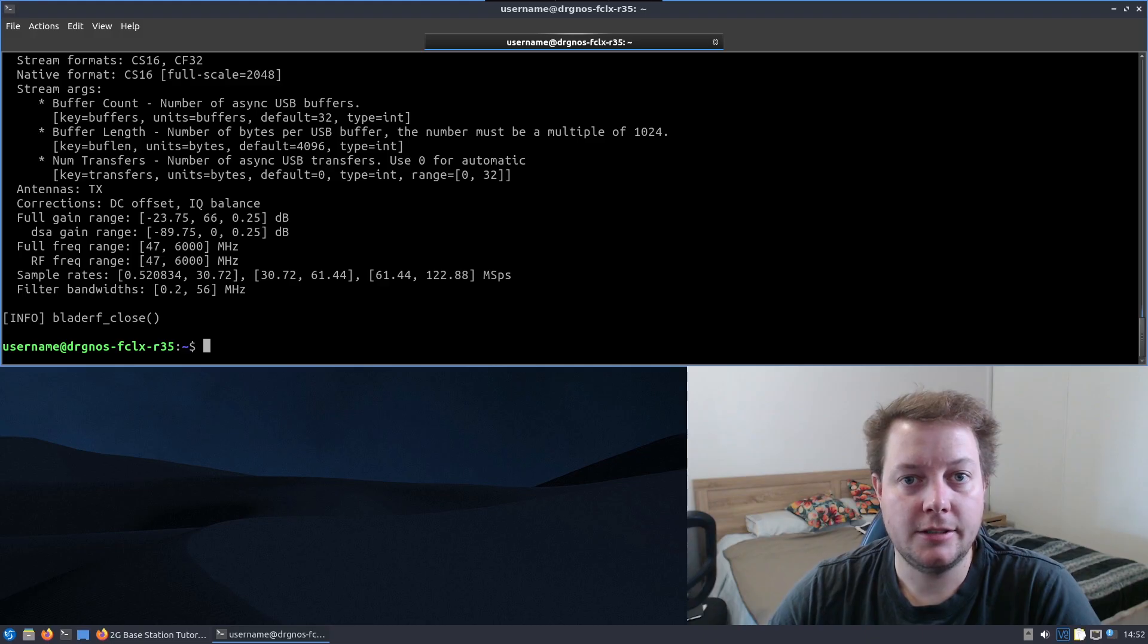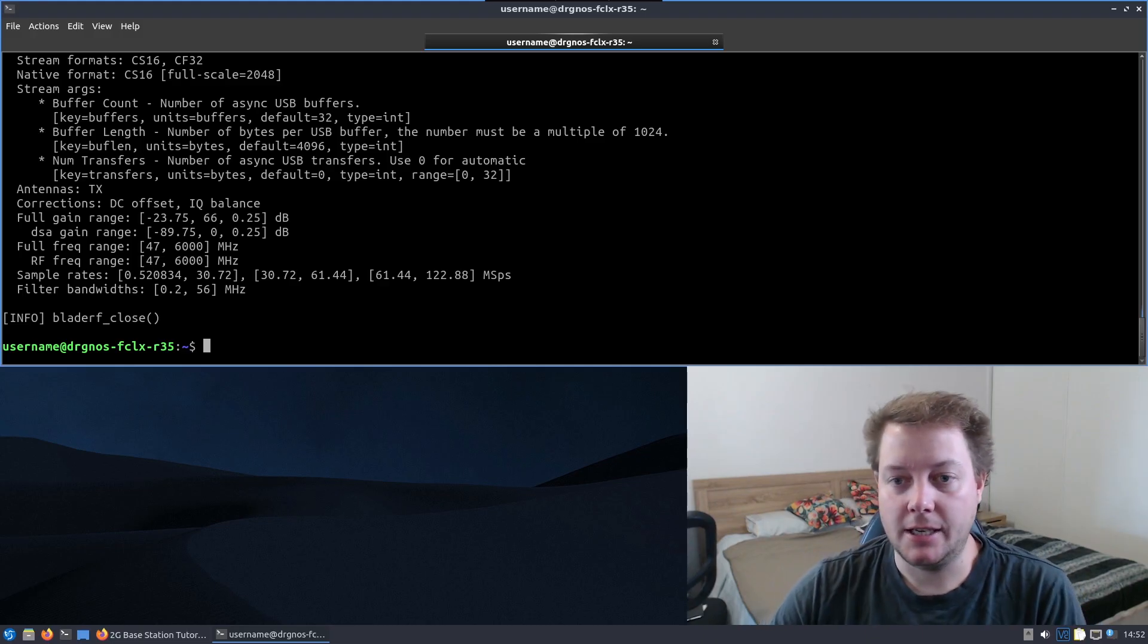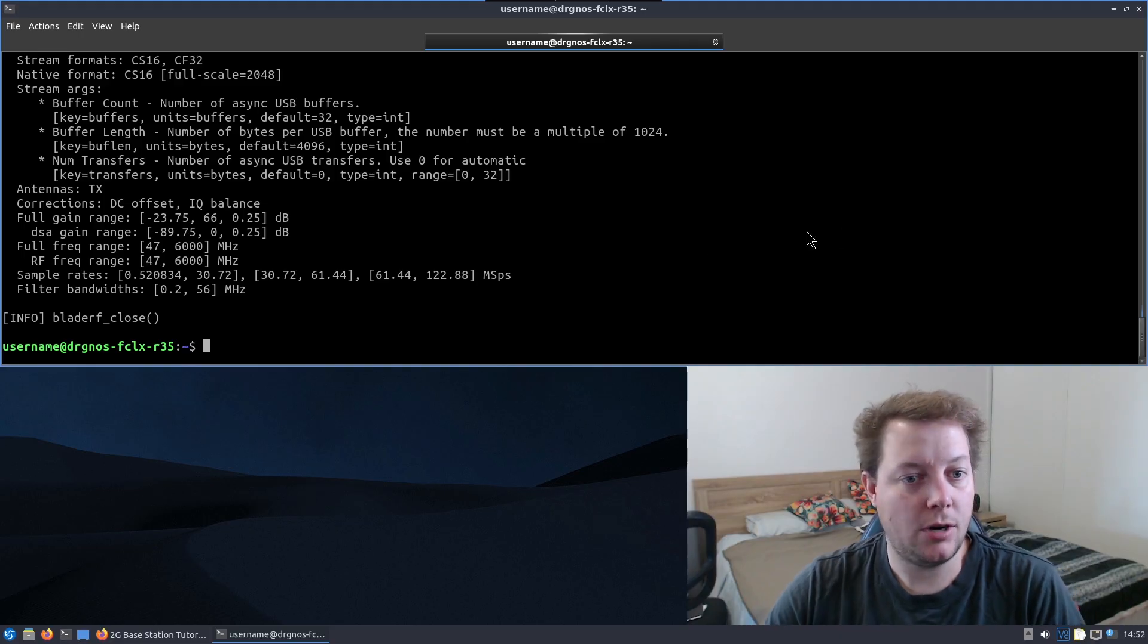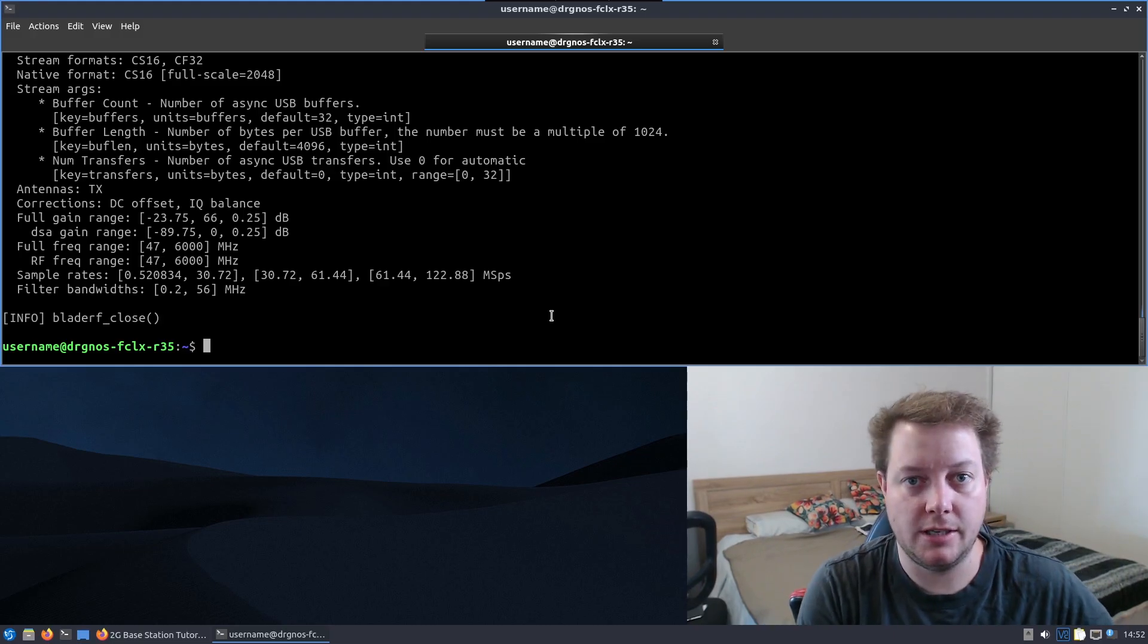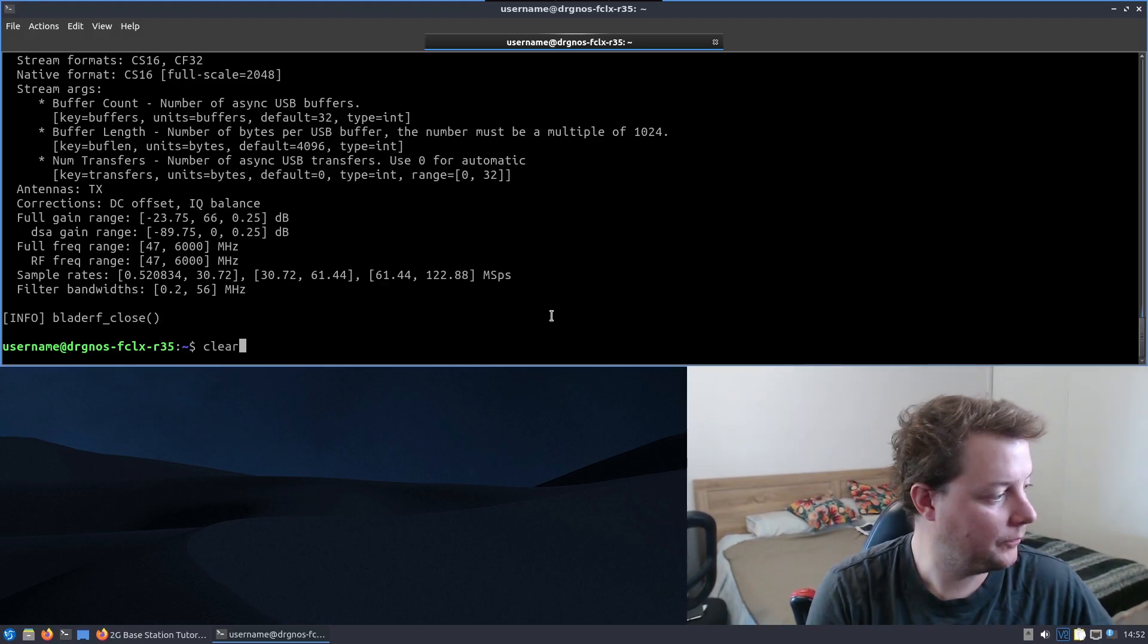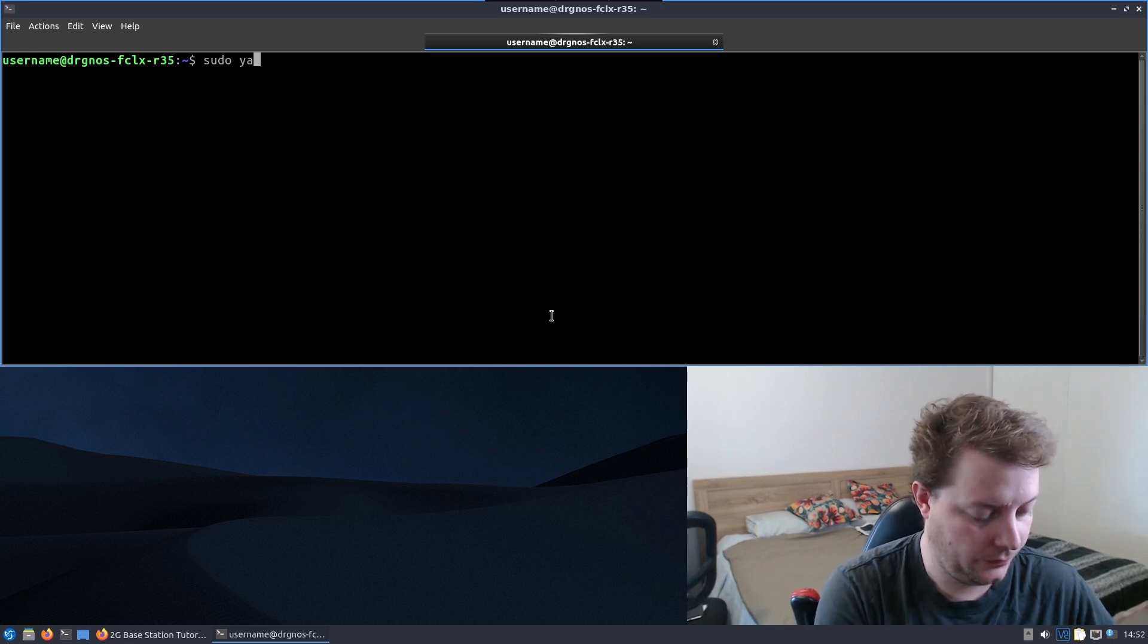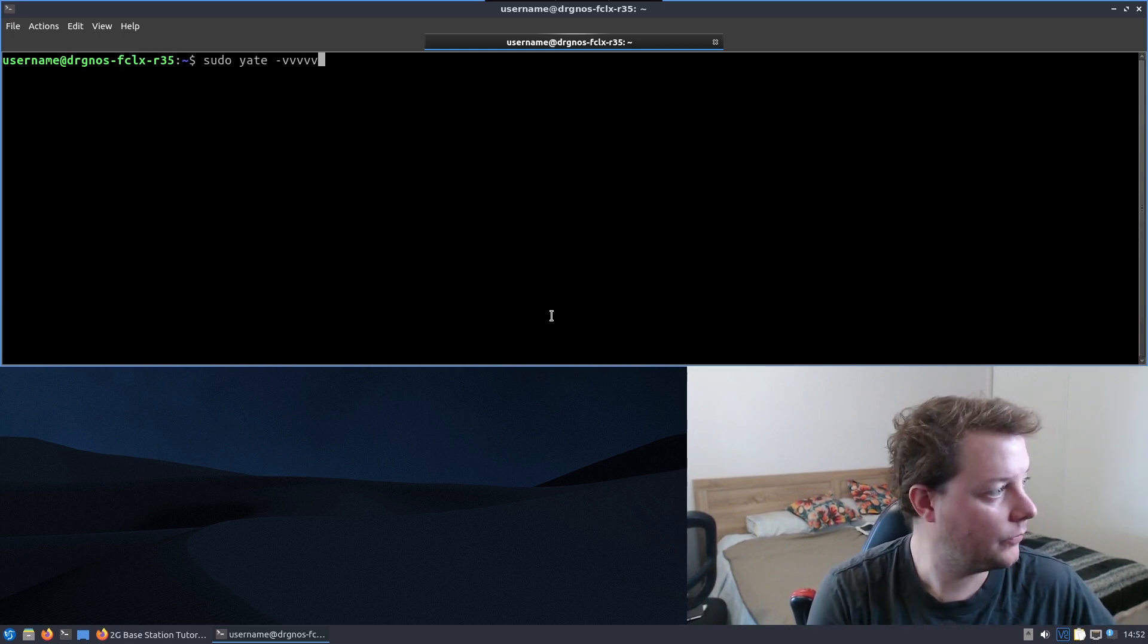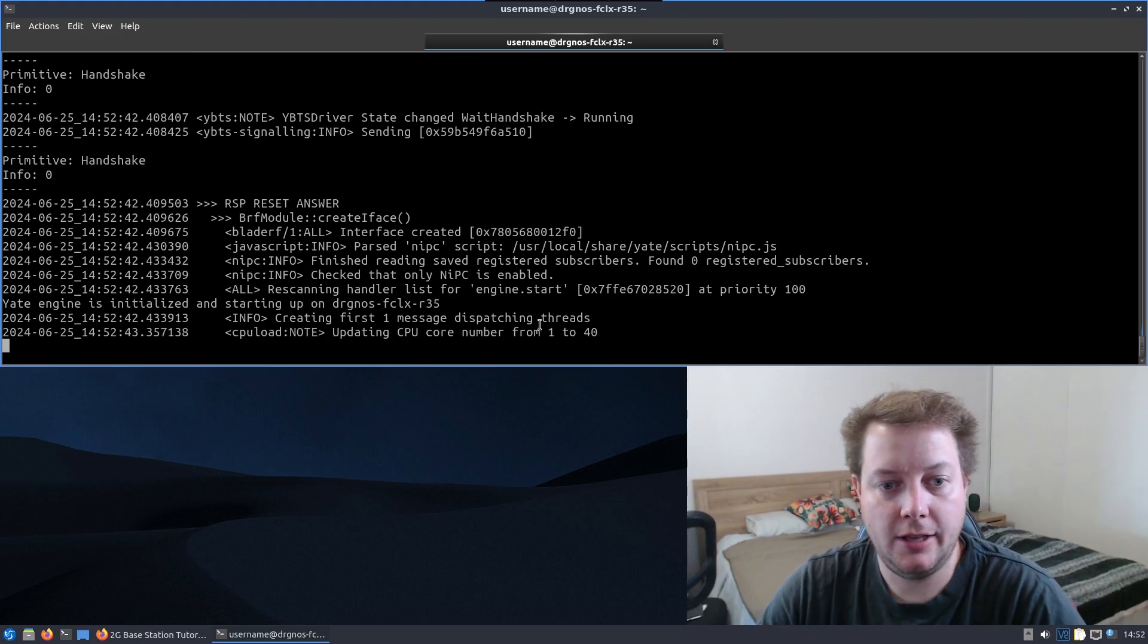And to get started with Yate BTS, all we need to do is run the following command, and this will initialize the 2G base station. And I hit enter on that.